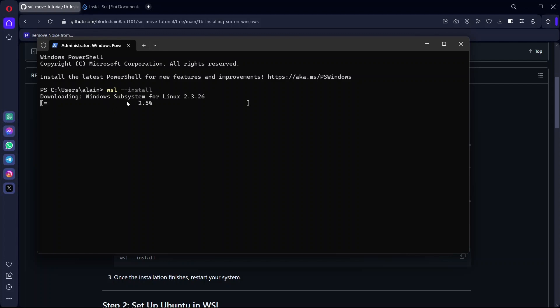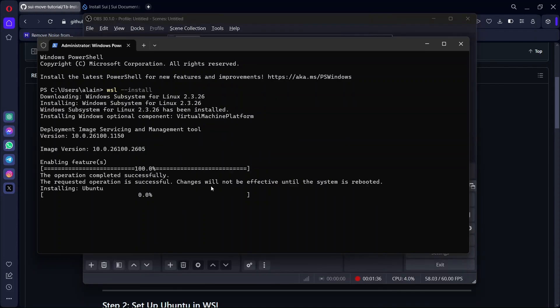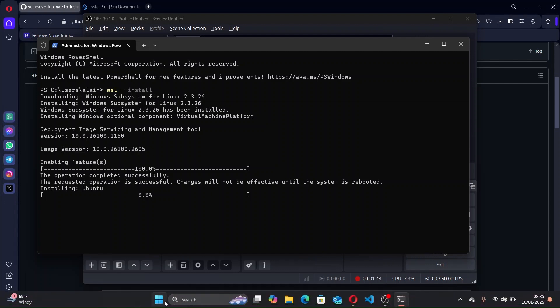The WSL has been installed. I'm going to pause the video while it installs. When it's finished installing I'll resume and continue. The WSL has finished installing, so we have to reboot our computer to continue the installation. Let me restart my computer.